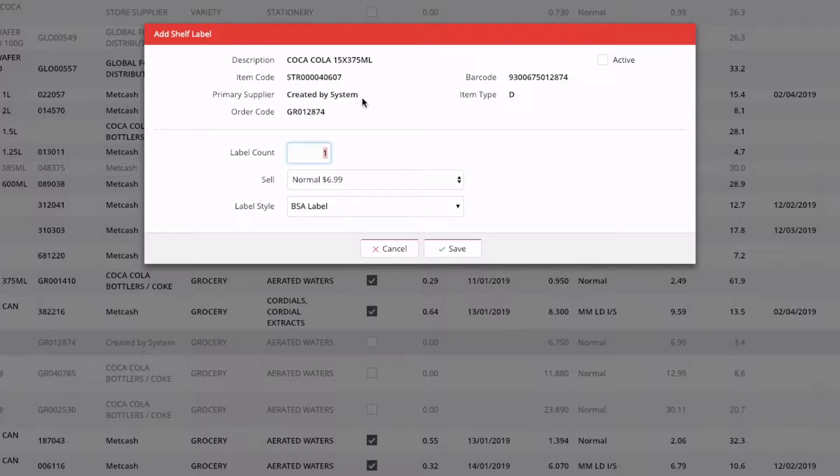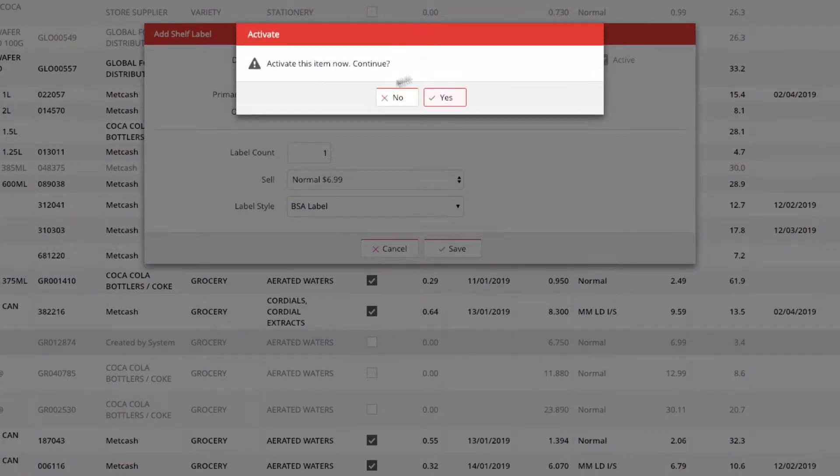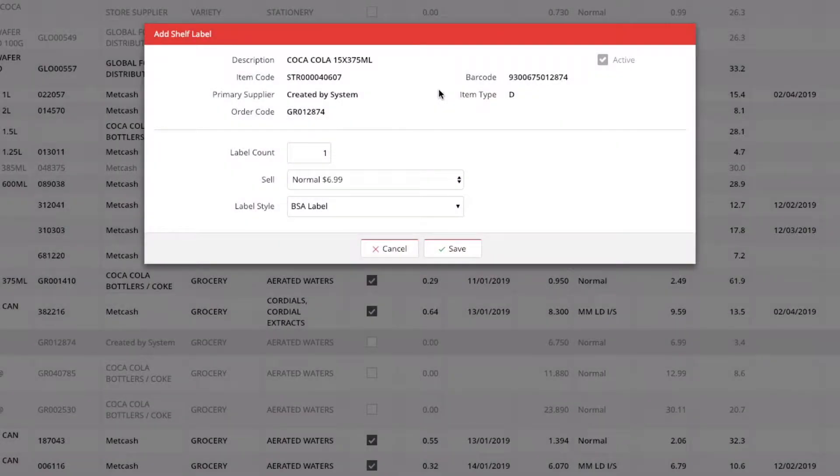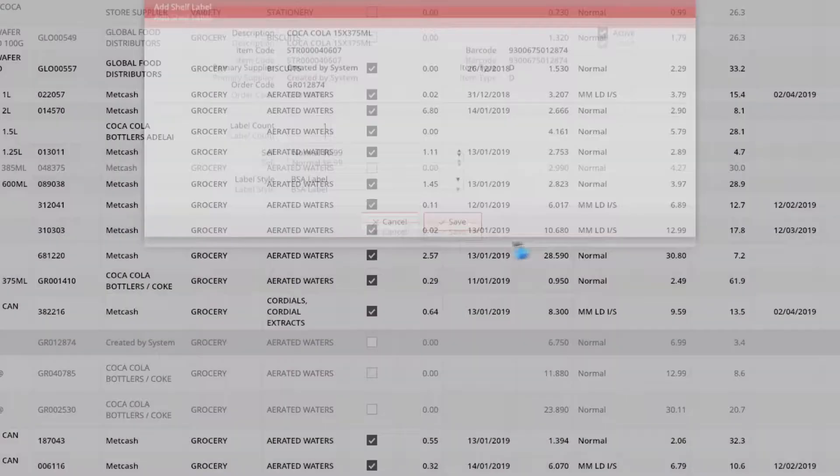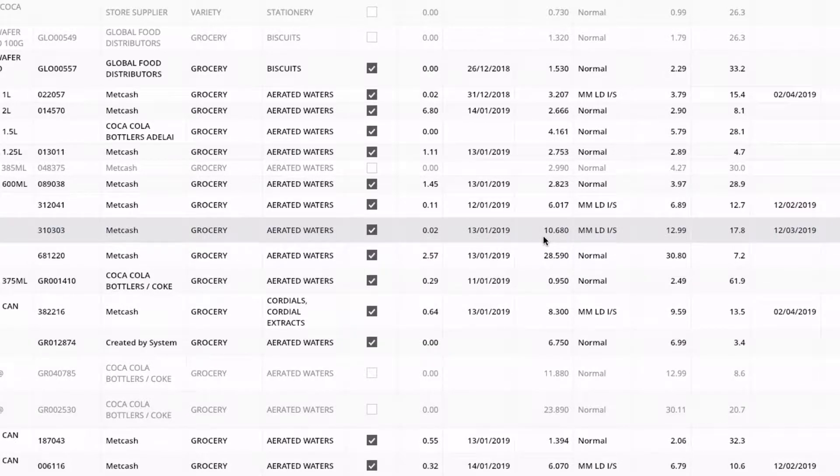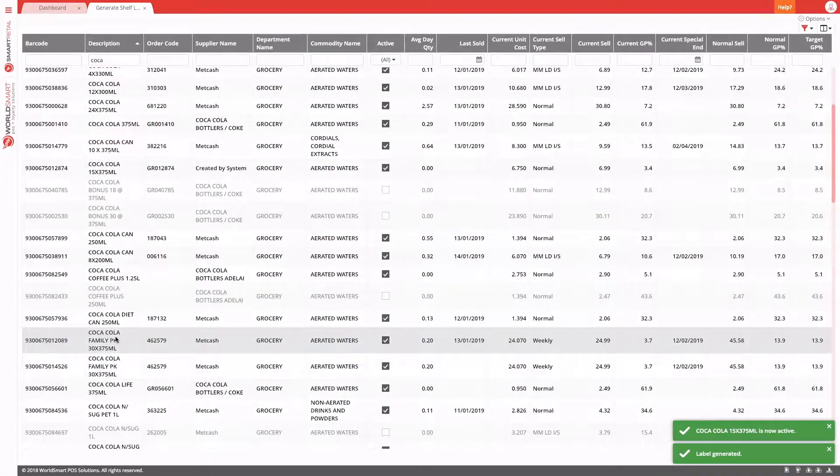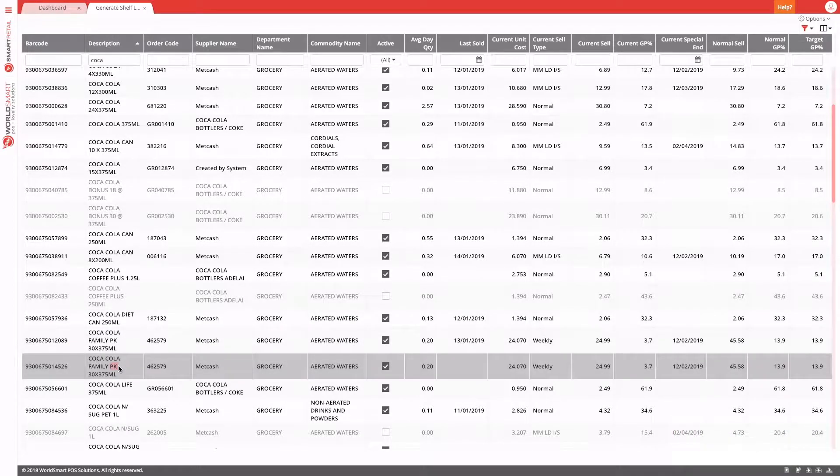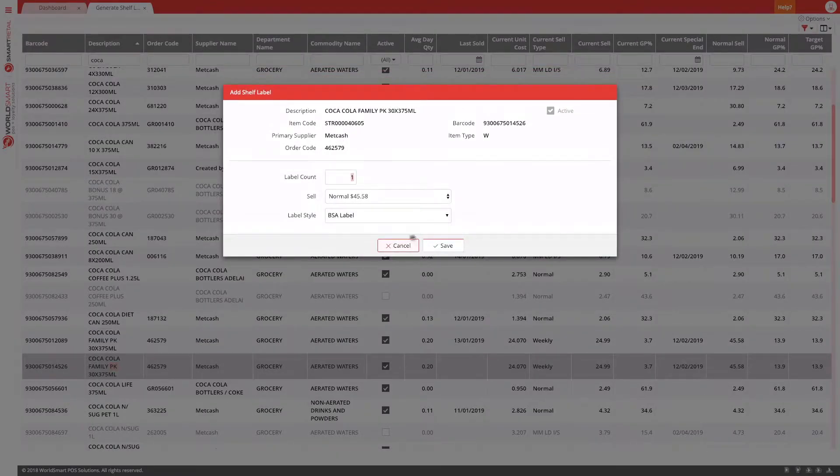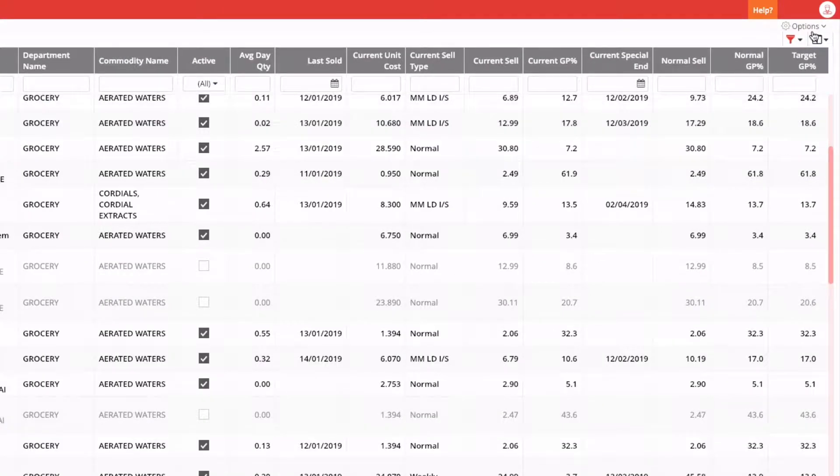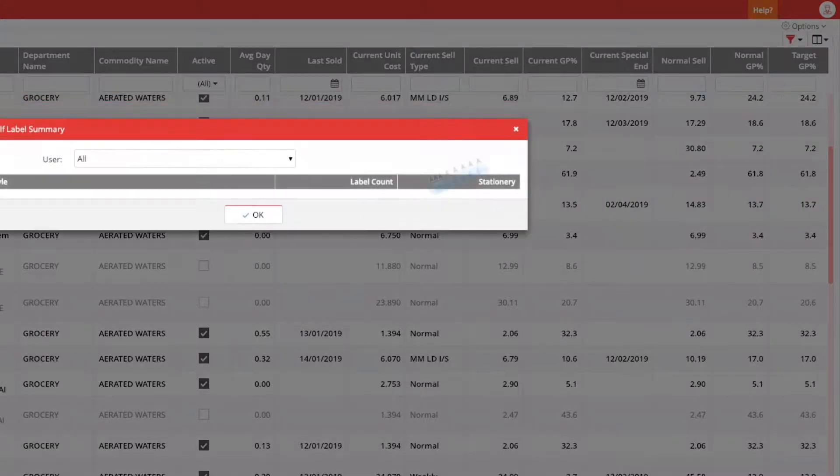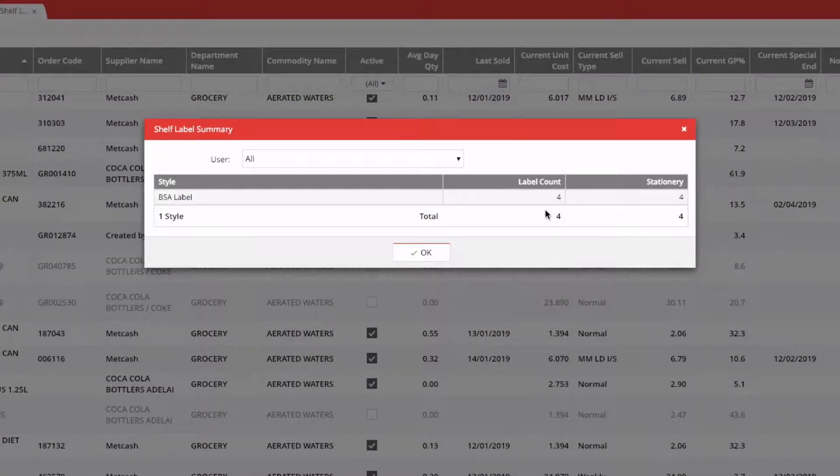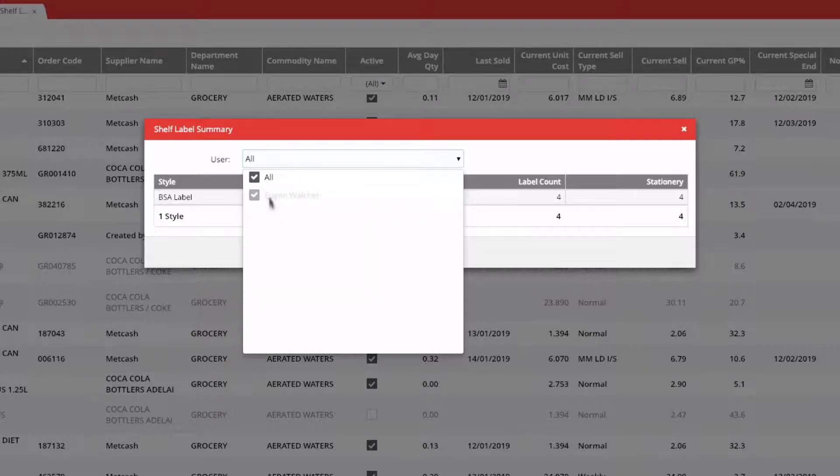In Smart Retail, if you double click an inactive product, you can also choose to activate this item and then request a label. So you can go through here and choose the products that you want to label for. And when you're done, there's a couple of options. You can come in here and choose to view a summary of the labels. This will show you all the labels that have been generated and unprinted. And you can individually select users as well.